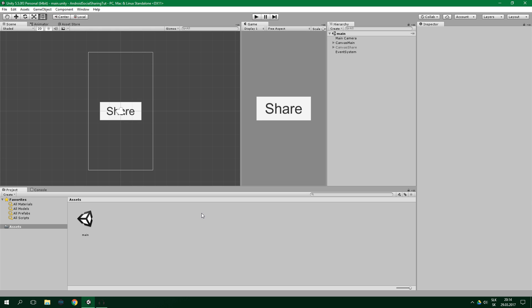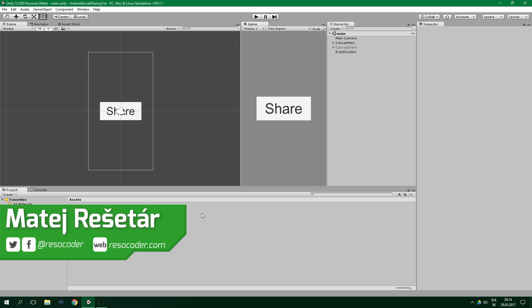Hello! Welcome to ResoCoder! In this tutorial you're going to learn how to share screenshots and text to all the different social media on Android.